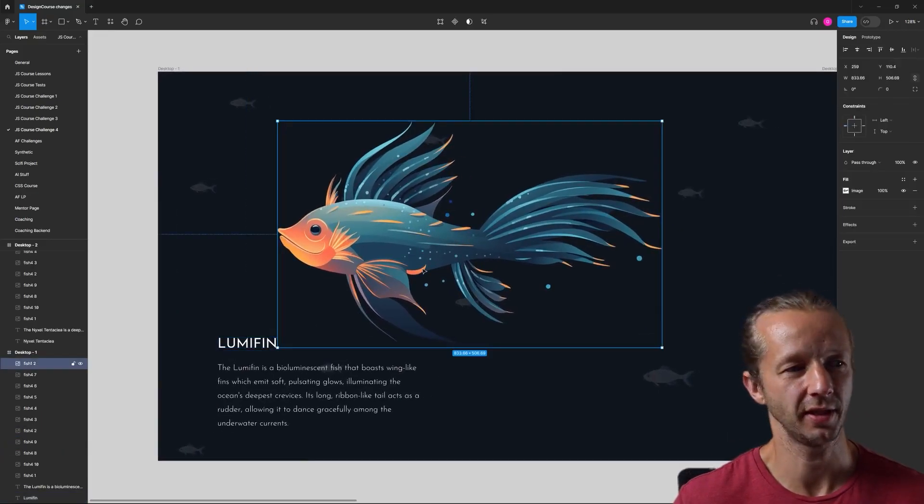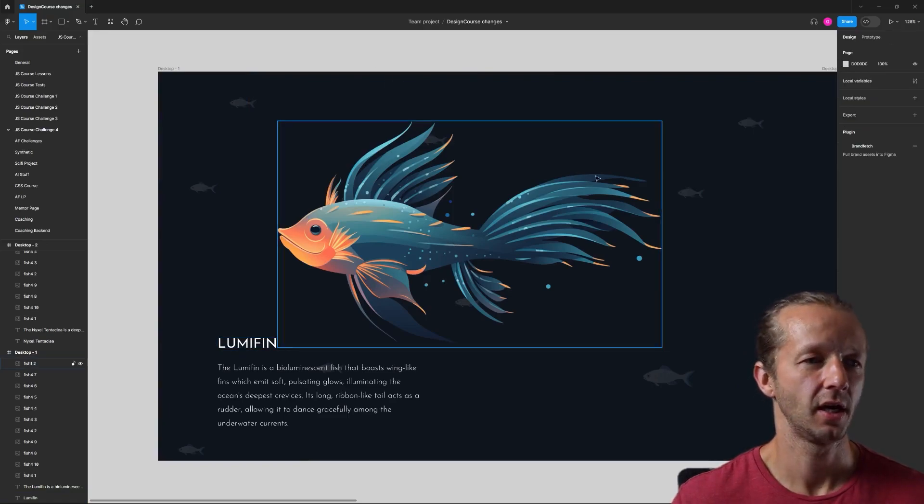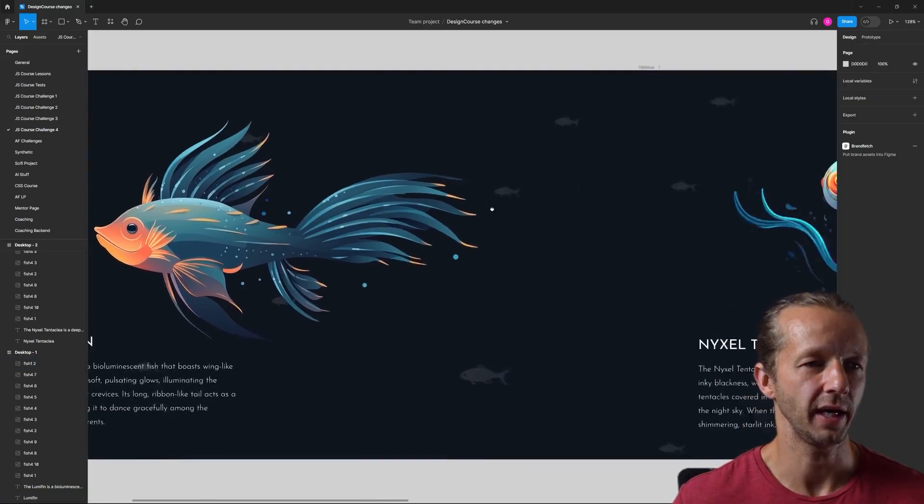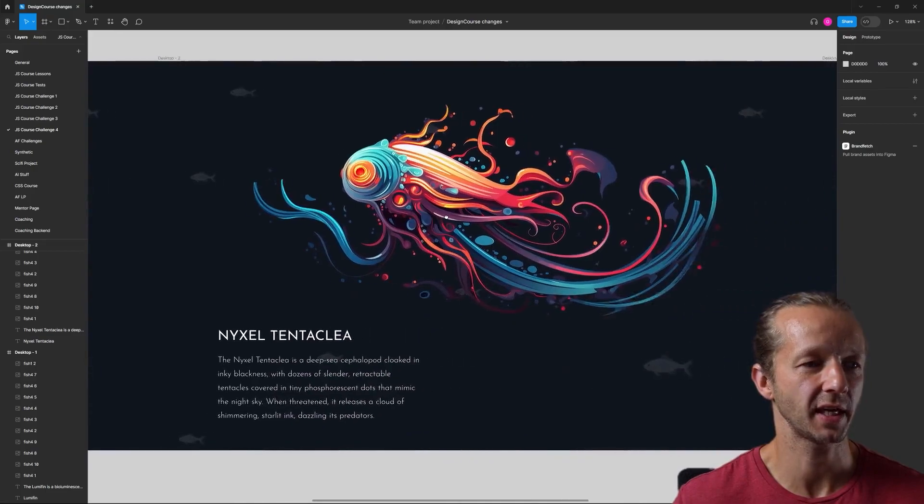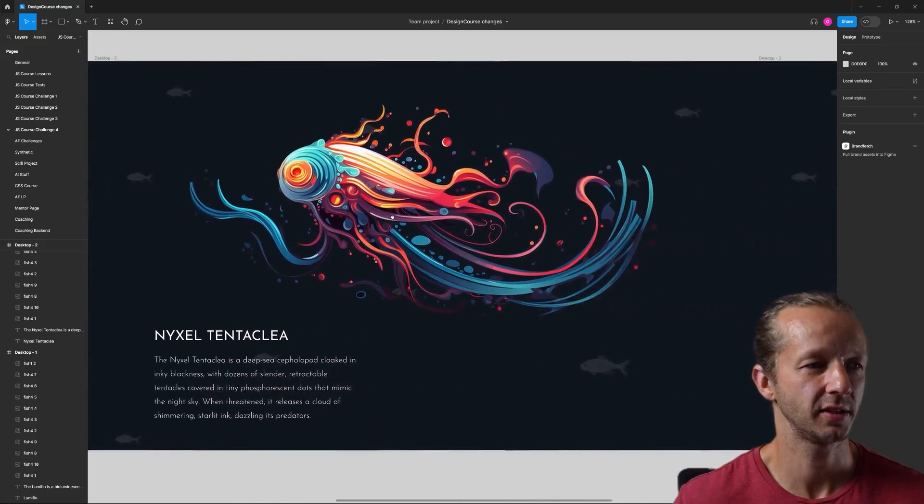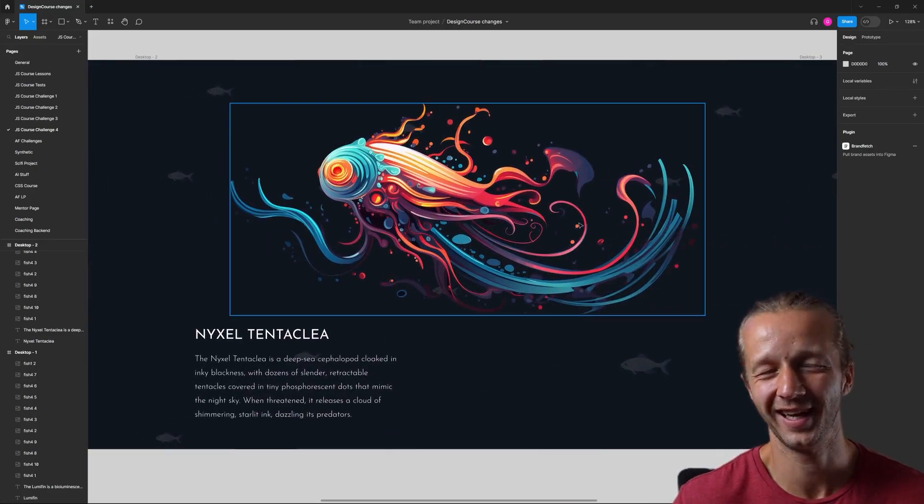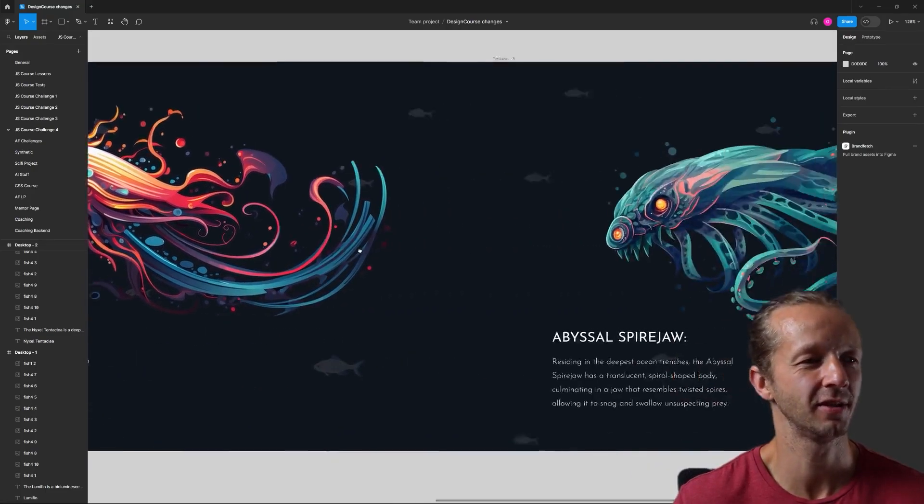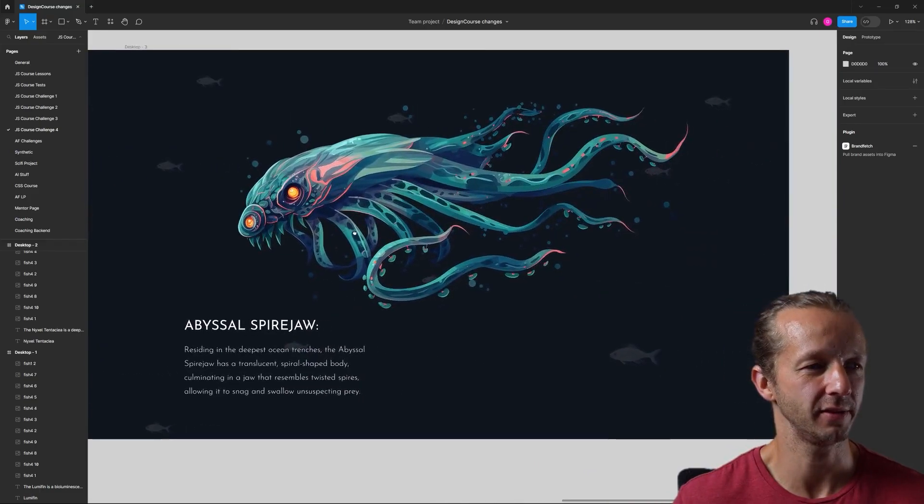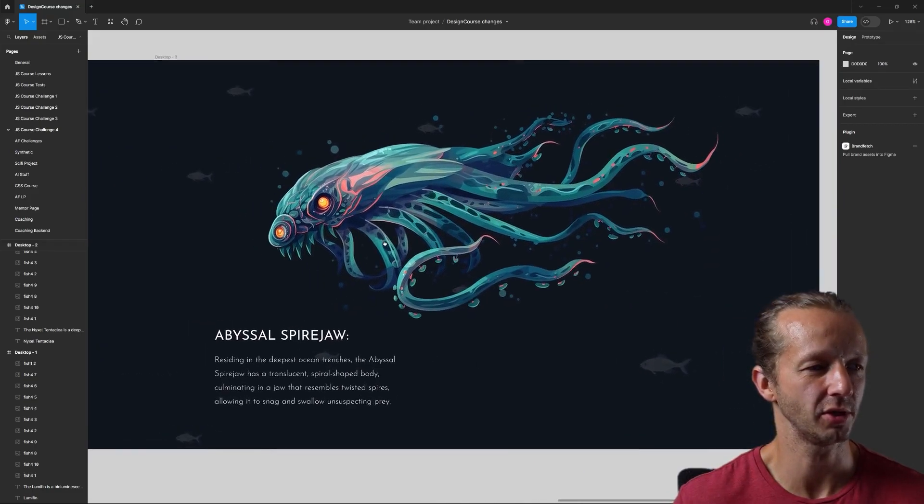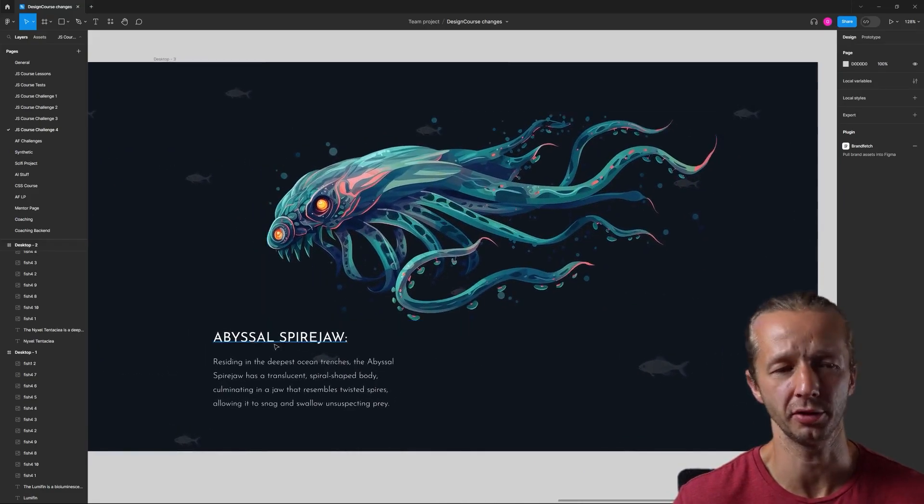If I scroll over here, we can see this second section. It's just another fictional deep sea creature, and then finally this very scary looking creature as well, an abyssal spire jaw.